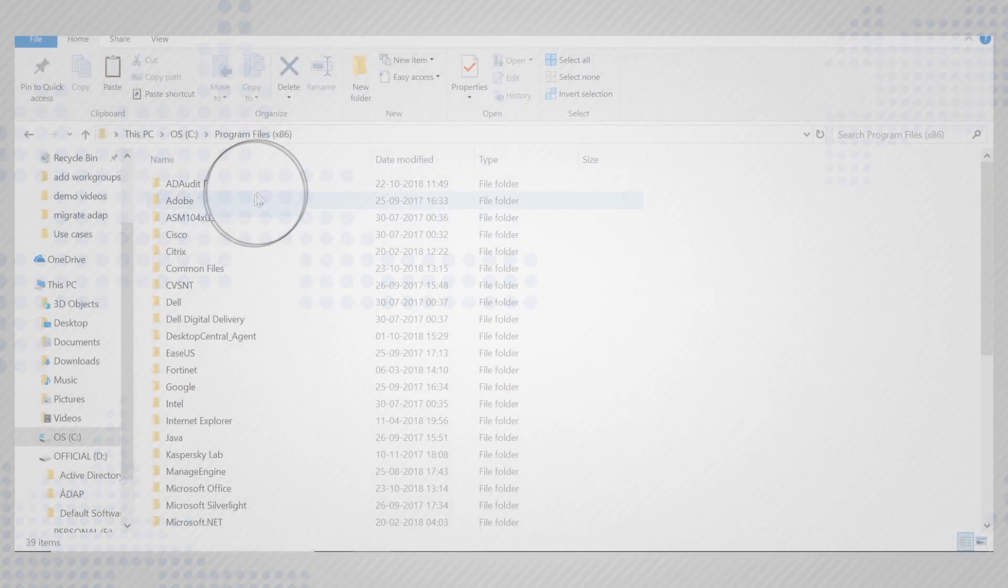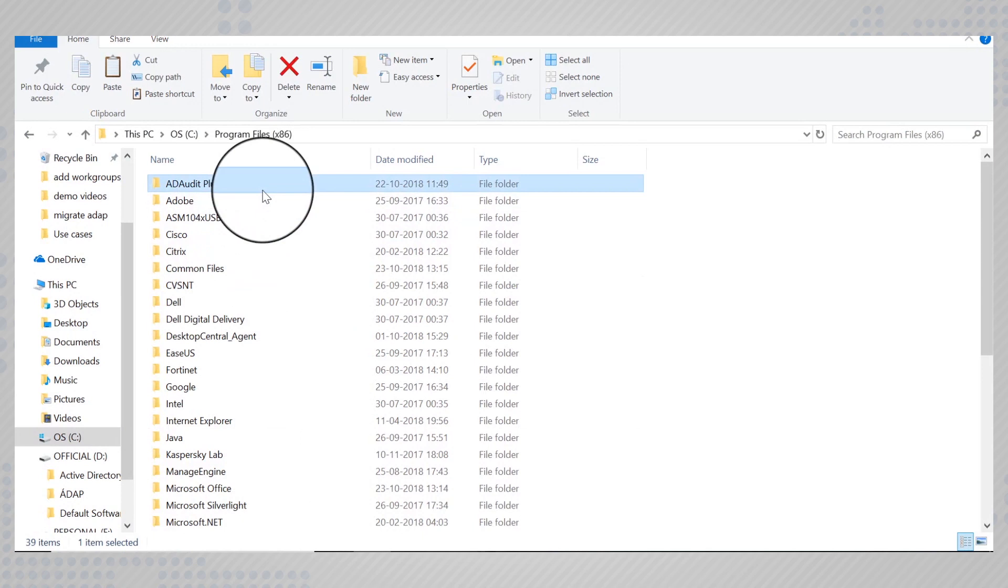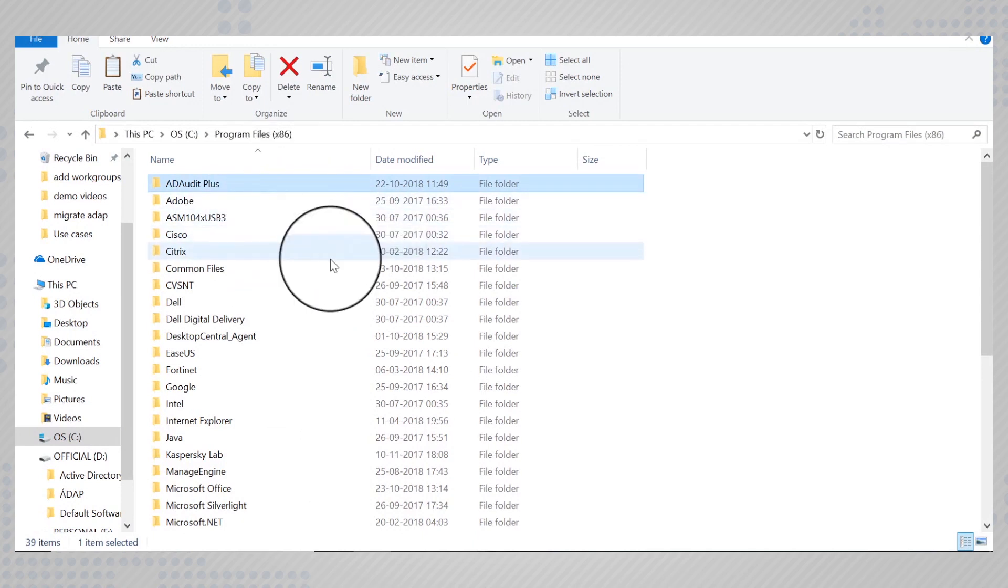If you would like to move your ADRA plus installation to a new server or to a new drive, this video can help you.